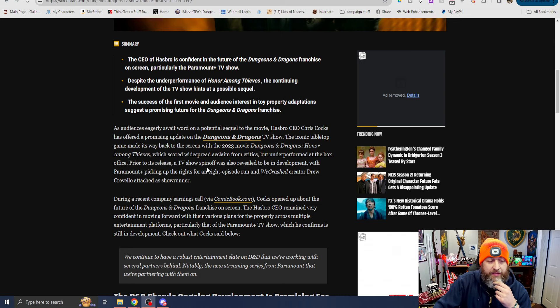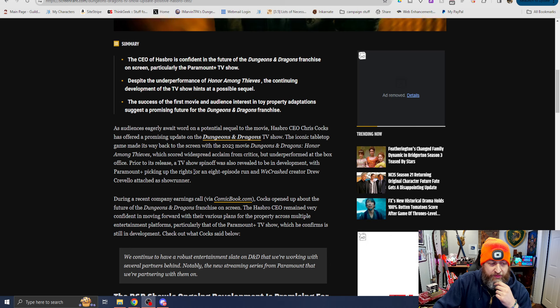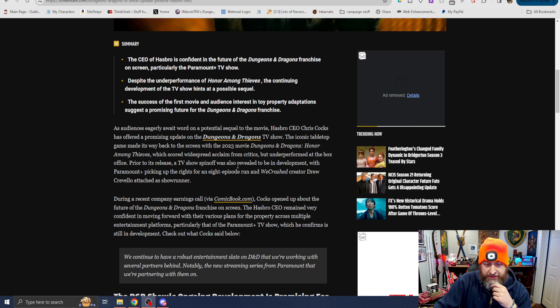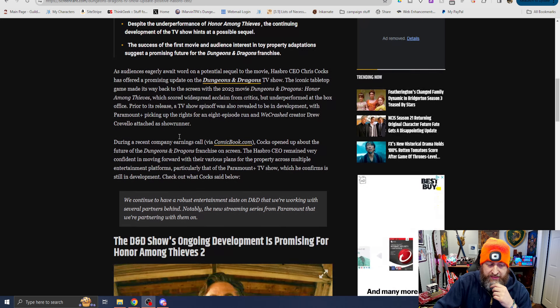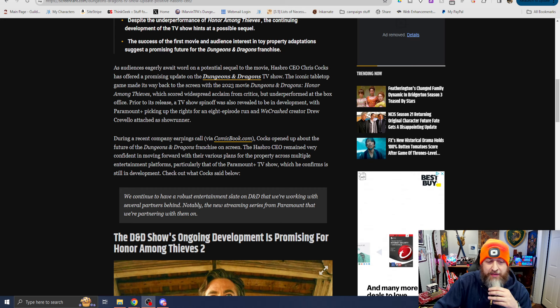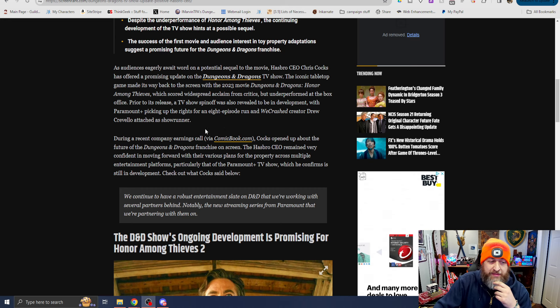Hasbro CEO Chris Cox has offered a promising update on the D&D TV show. The iconic tabletop game made its way back to the screen with the 2023 movie D&D Honor Among Thieves, which scored widespread acclaim from critics but underperformed at the box office.